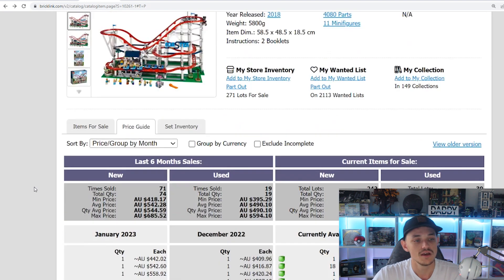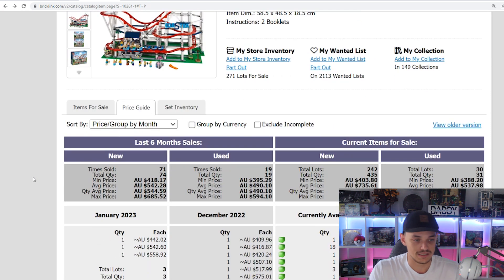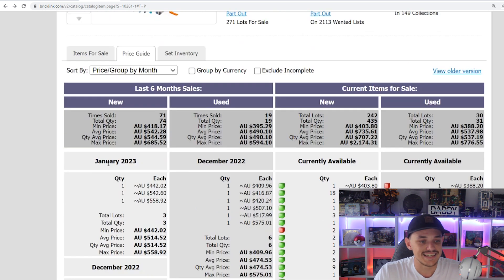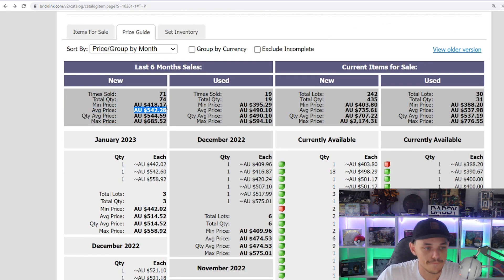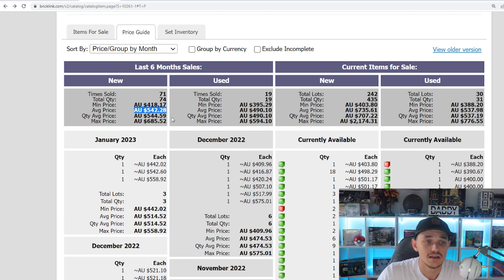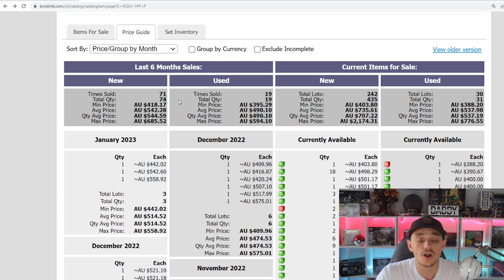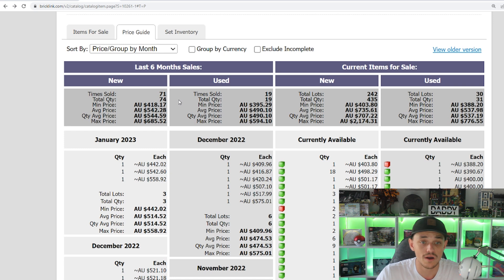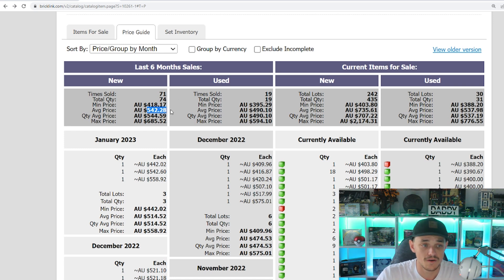So the minifigures are definitely not driving the value and the demand and the popularity of this set post retirement. On Bricklink, the last 6 months sales for this set is sitting at $542. We can see that the total quantity sold in the last 6 months is 74.